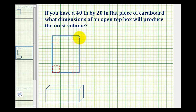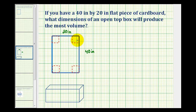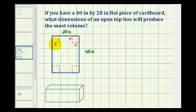Looking at our diagram here, let's go ahead and call the length of this side here 40 inches and the length of this side here 20 inches. The idea is you want to cut out squares from the corners and then fold the sides up to form a box. We don't know what size squares to cut out to maximize the volume, but we do know they are squares, so let's let the length of each side of the square equal x. All the squares are congruent.